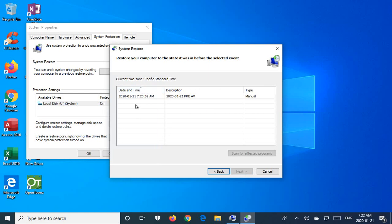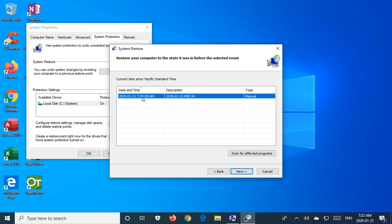And you will get a list of restore points. So you're going to choose one of those restore points. Each one will have a date and time associated with it. If you don't see a date or time far enough back,